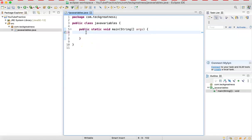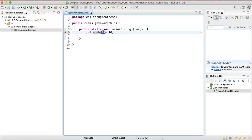So the way you declare variables — let's declare an integer. We have to start with a type. The type is going to be integer, but in Java we say 'int'. Then we give it a name — the name is going to be 'number' — and then we assign it the value 10. So whenever we refer to this variable, we're referring to the number 10.